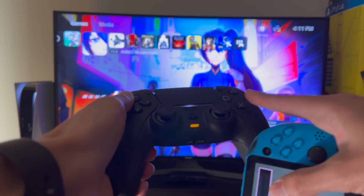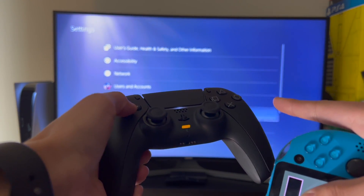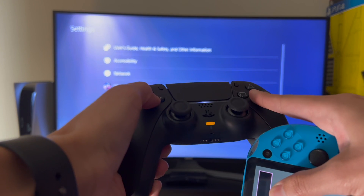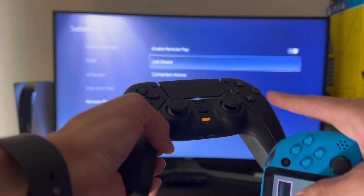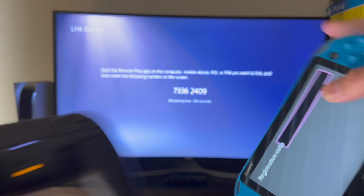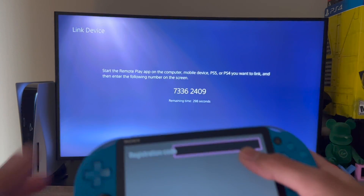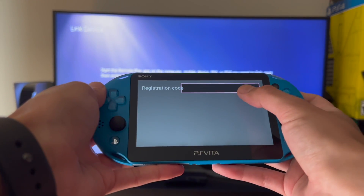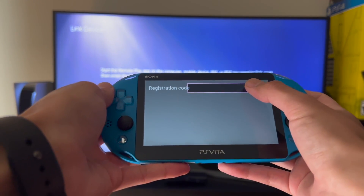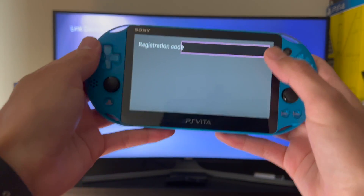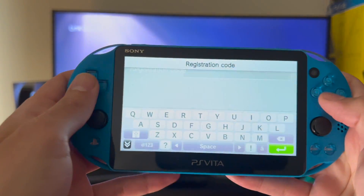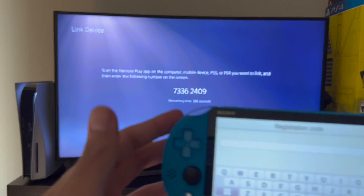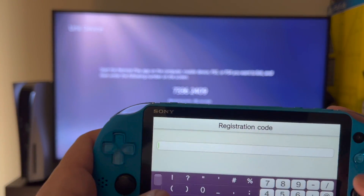You're going to need to put in your registration code. On your PS5, go to Settings, scroll down to System, then to Remote Play, and select Link Device. You'll get that code and you're gonna put it right here in the registration code field.